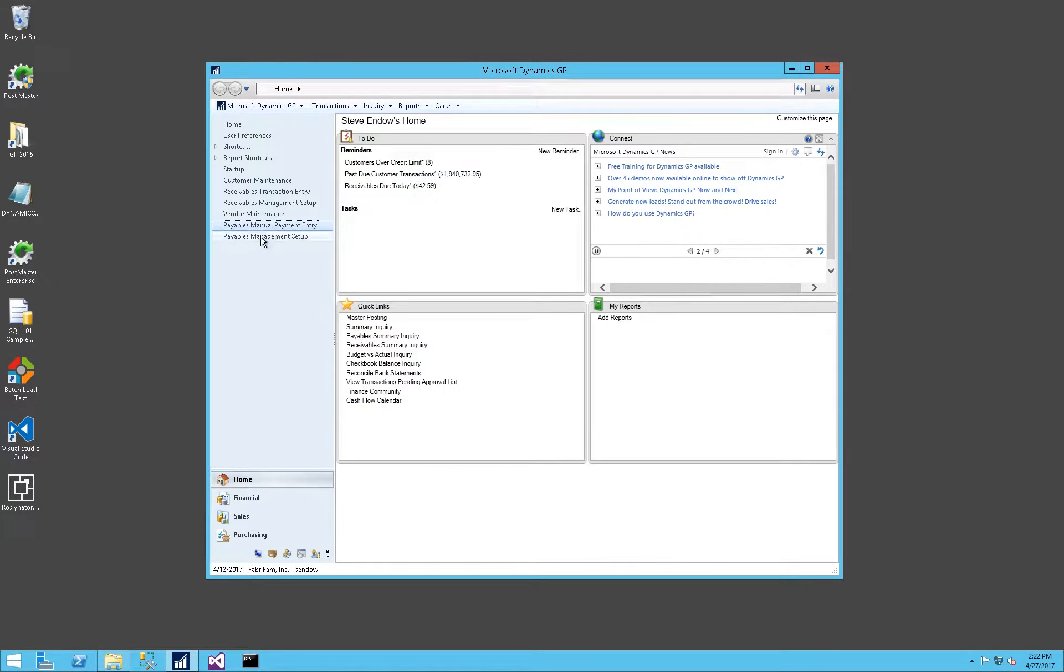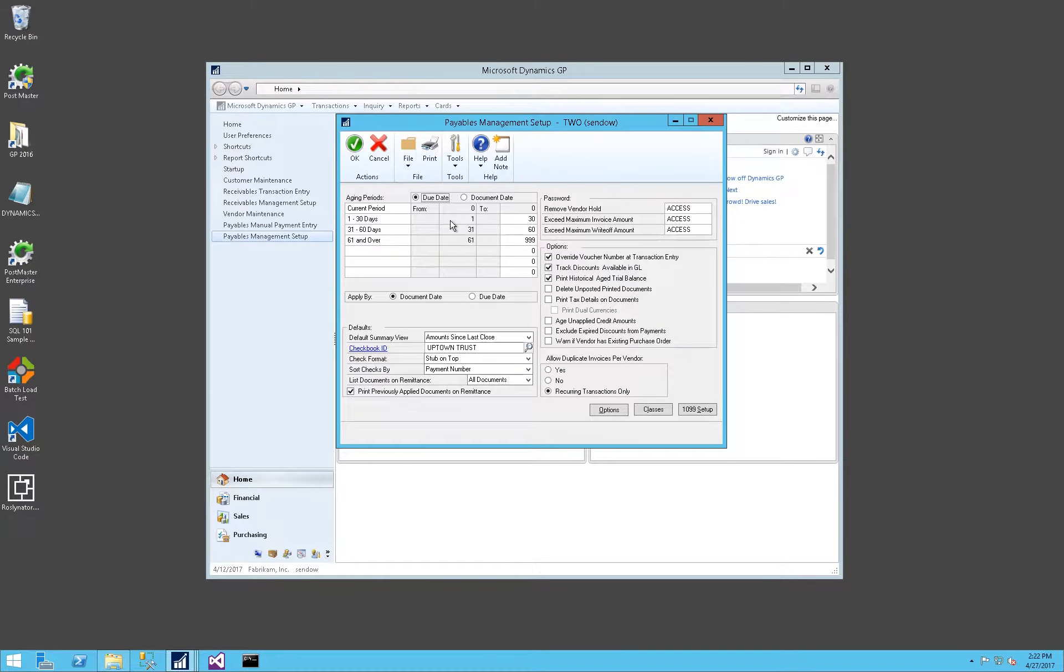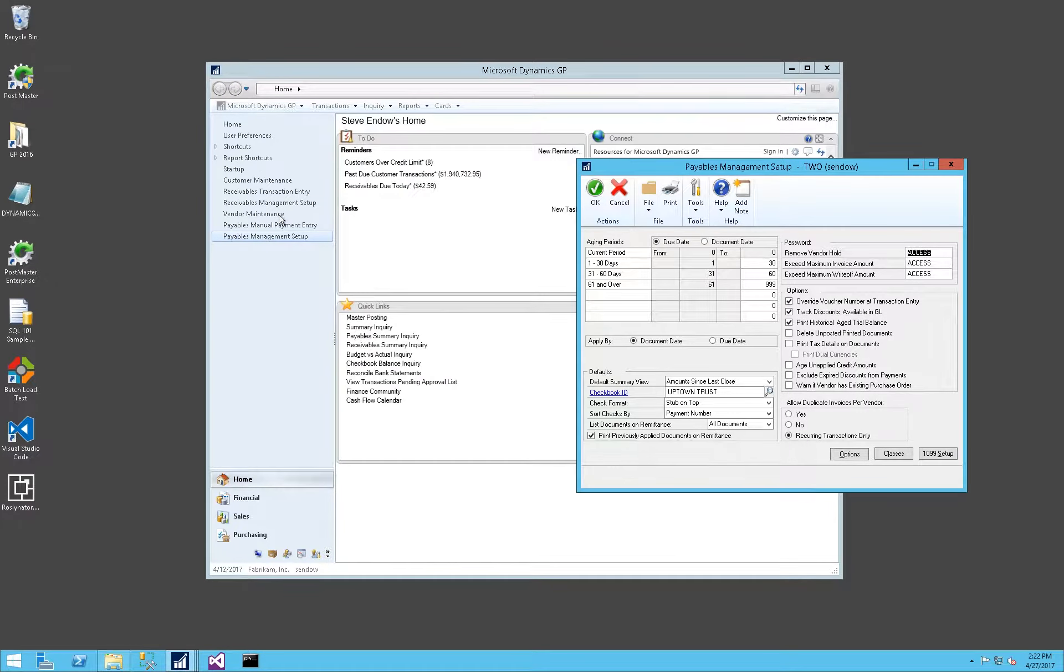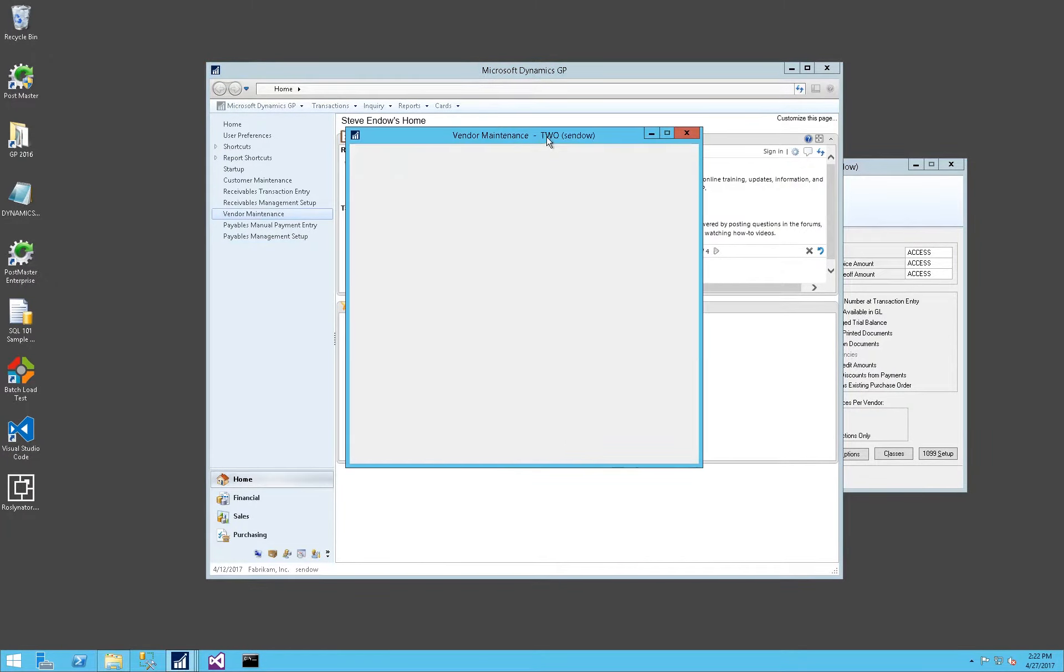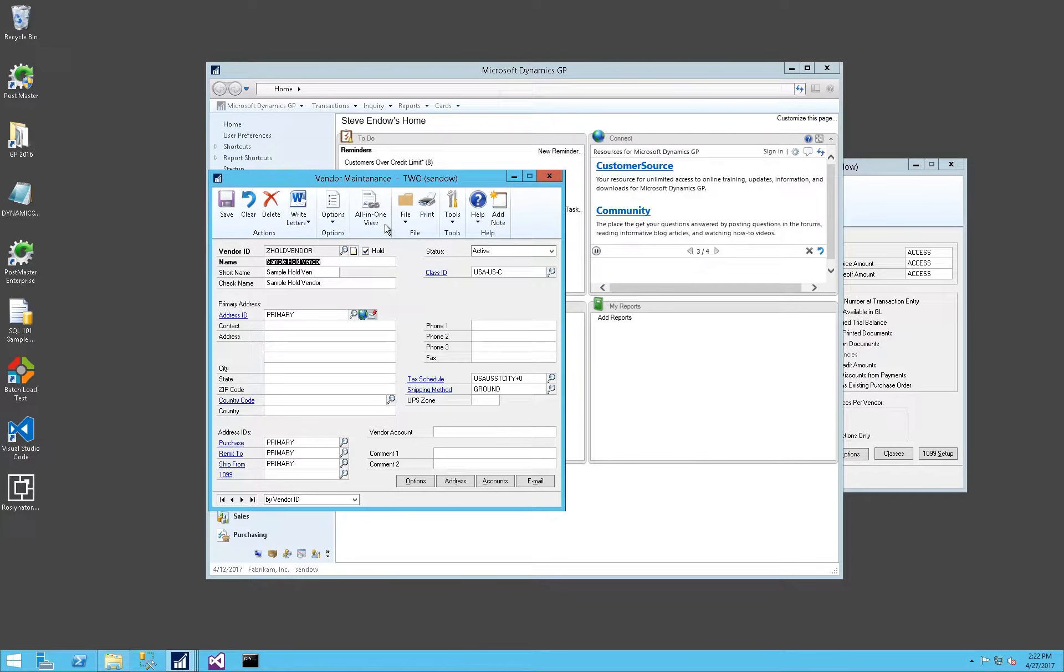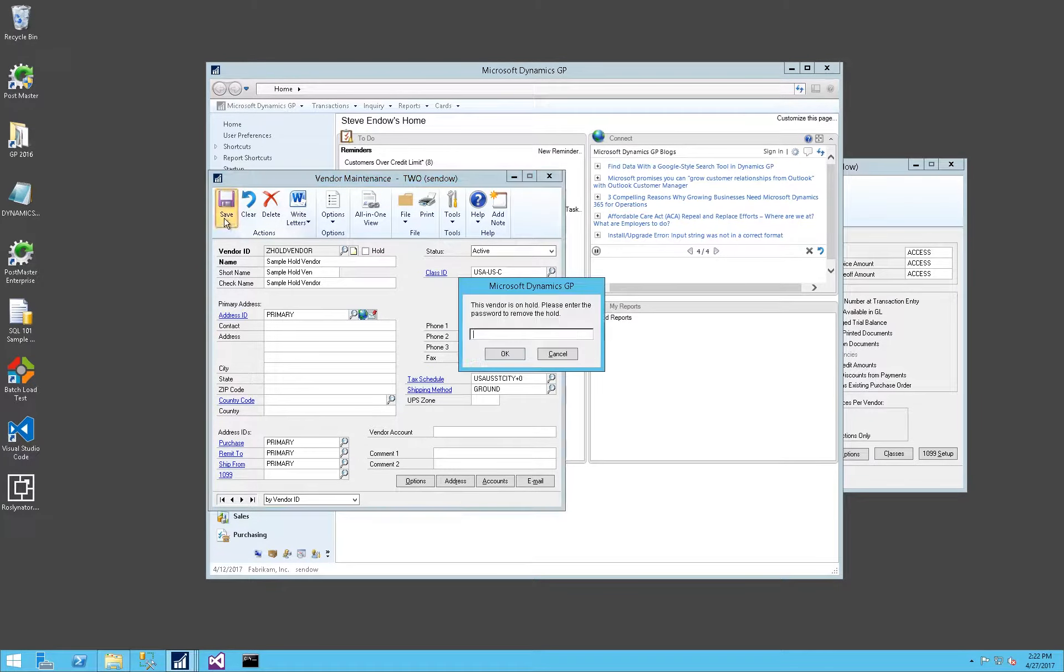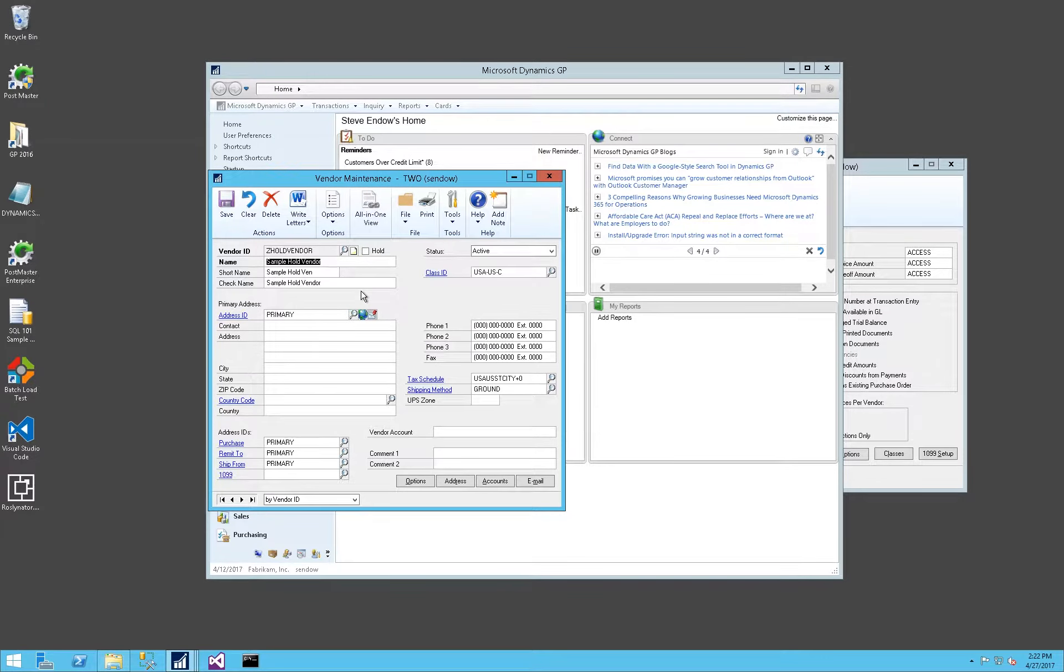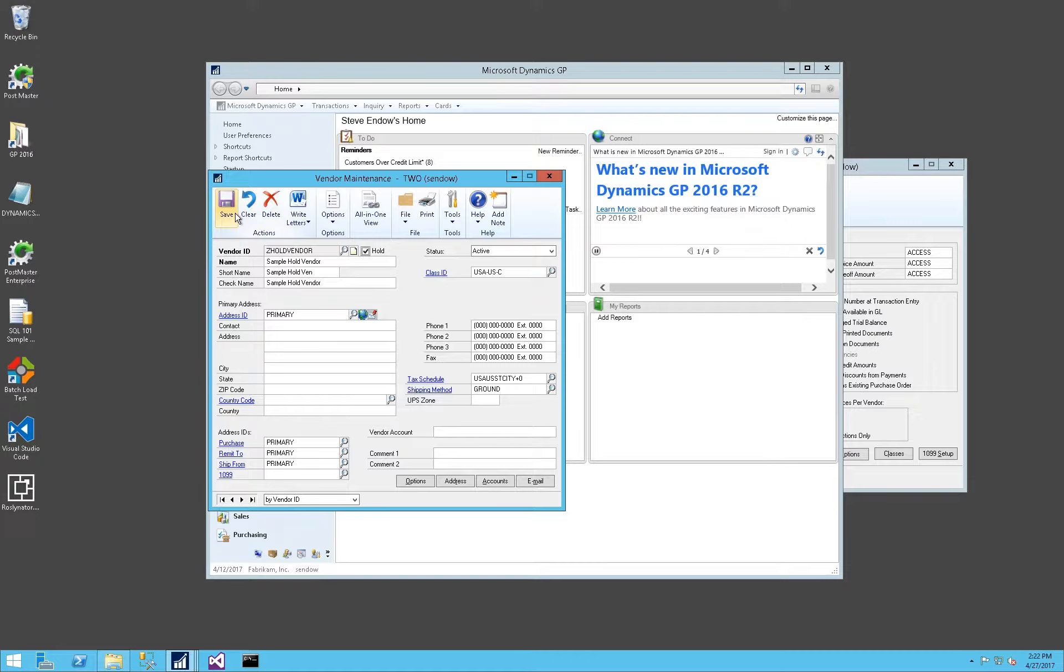Let's go into the payable setup to take a look at what that looks like. Similar to customers, there is a password option, remove vendor hold, and we can require a password to remove a hold from a vendor. And on the vendor side, this does appear to work. Let's go to the Z hold vendor. When I uncheck and click on save, now I am prompted for the vendor hold password. So I can enter that, and then it saves. That appears to be working properly and consistently.